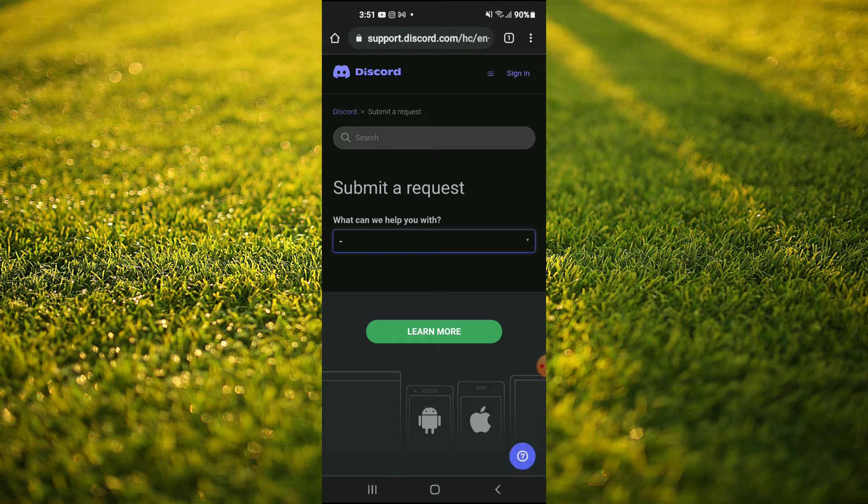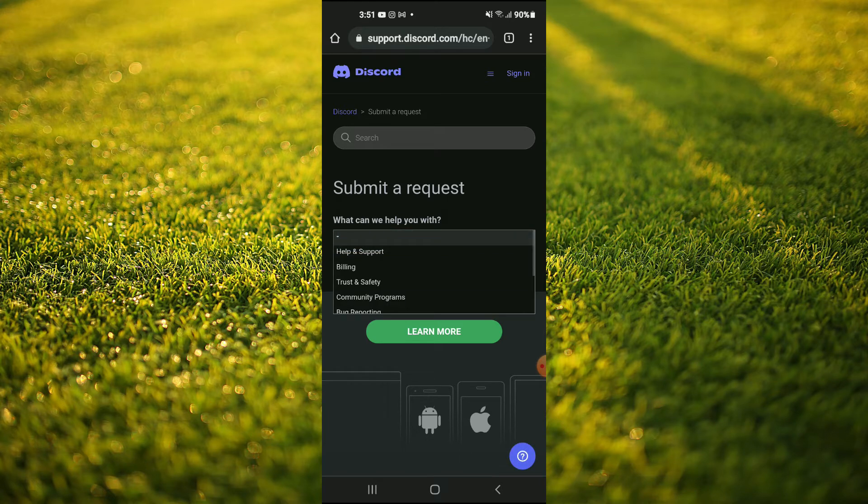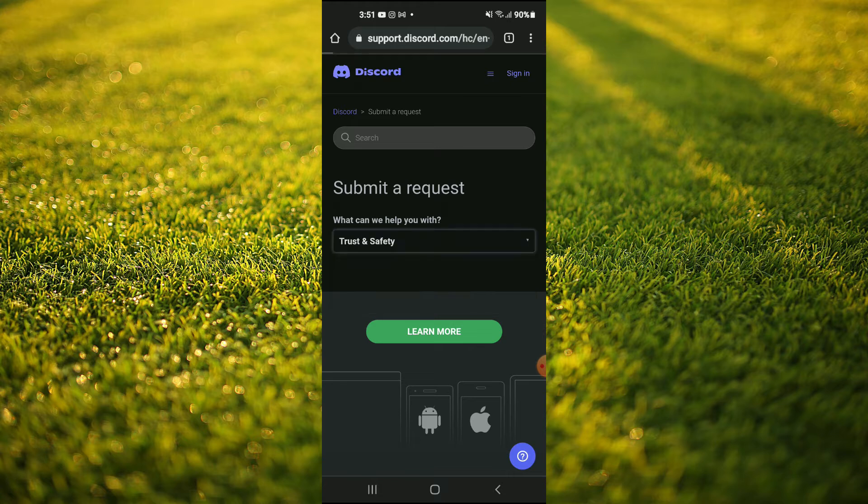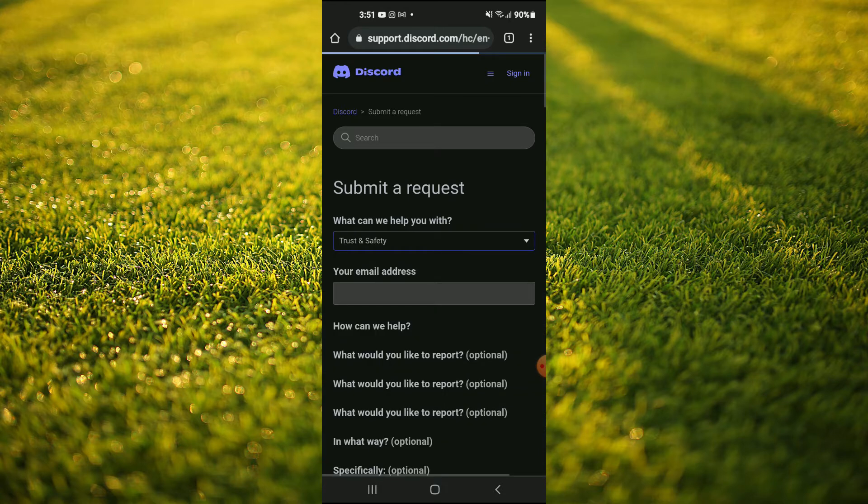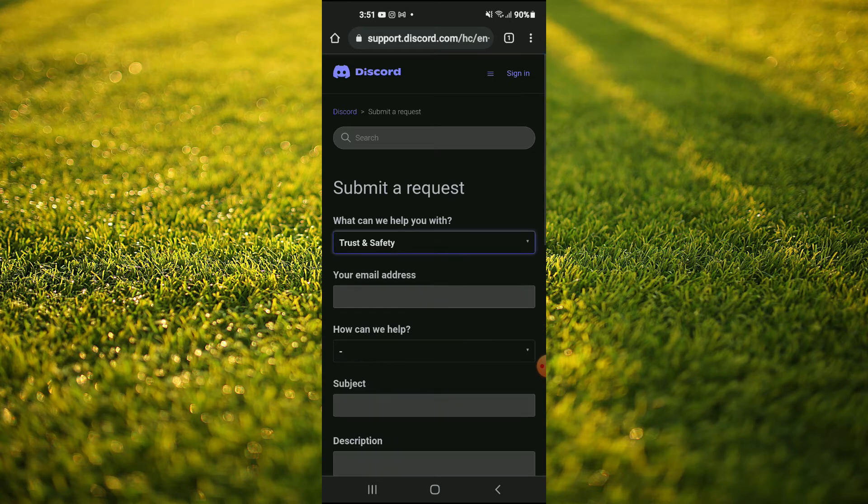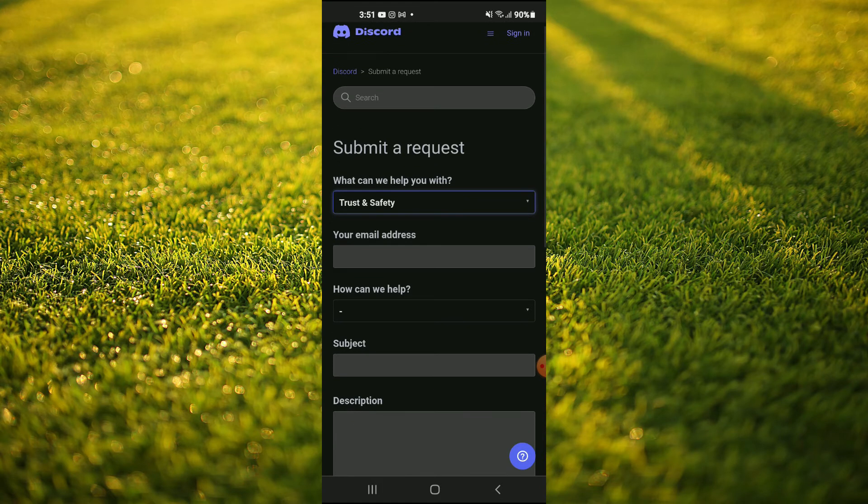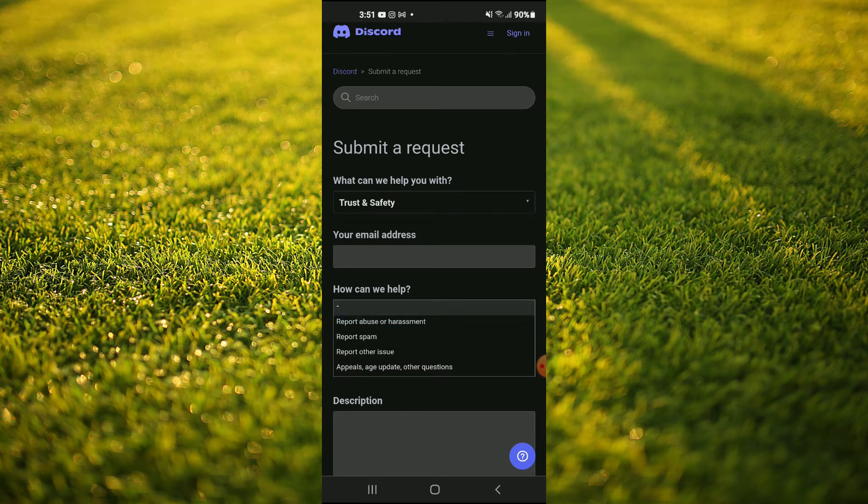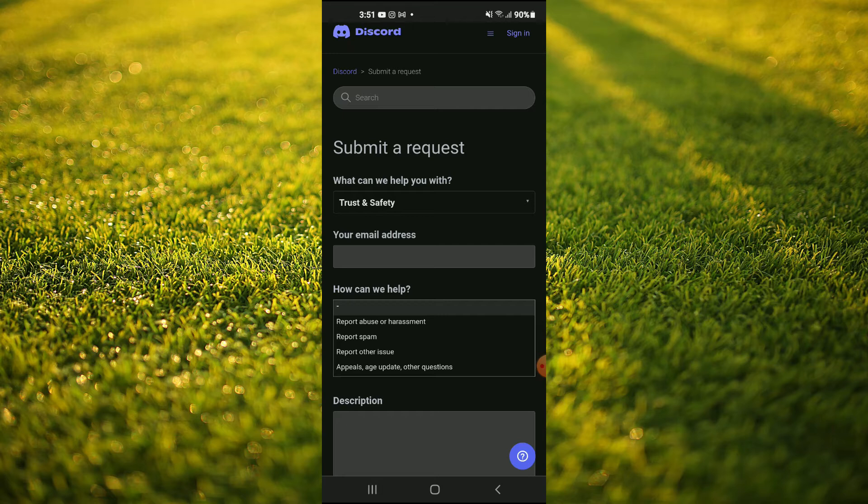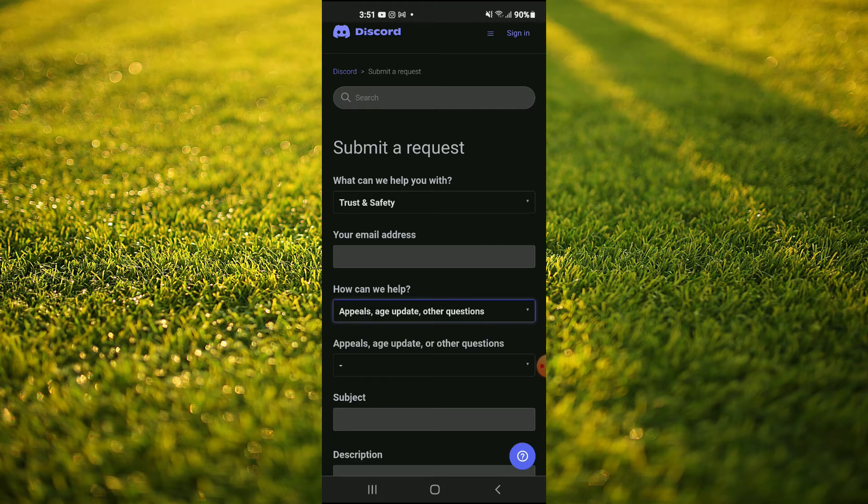Then you're going to tap on the drop down menu and tap on trust and safety. Here you'll enter your email address. Then tap on how can we help, and tap on appeals, age update and other questions.